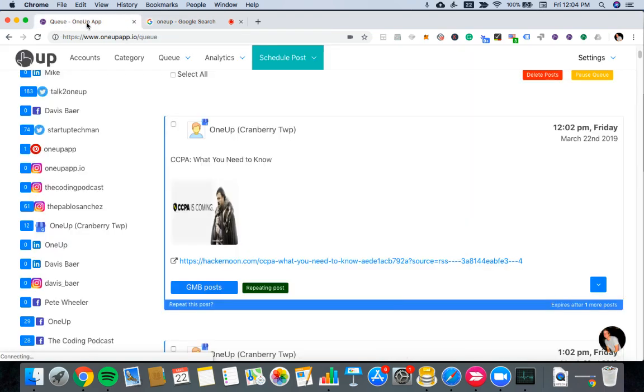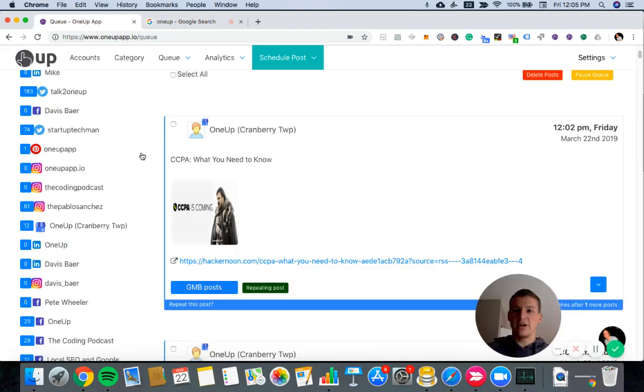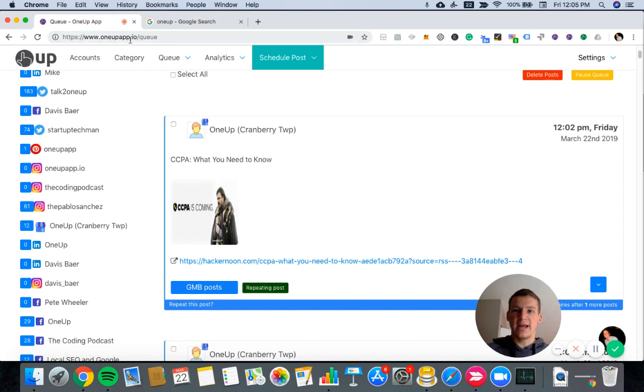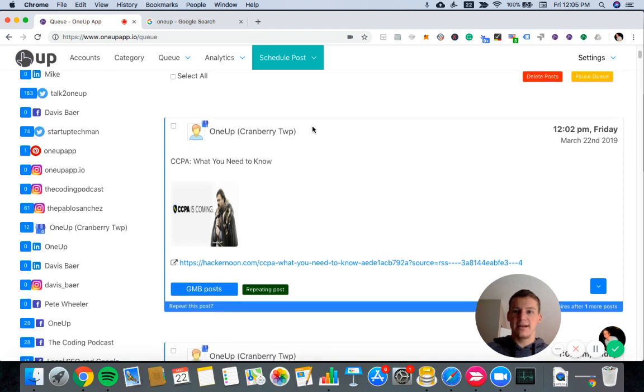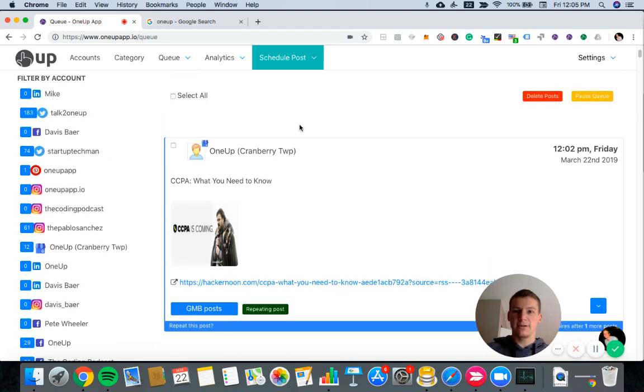That's basically it. Again, the website for 1UP is 1upapp.io, and it's a free seven-day trial to test it out and see if it works for you. Thanks a lot guys, and have a great day.